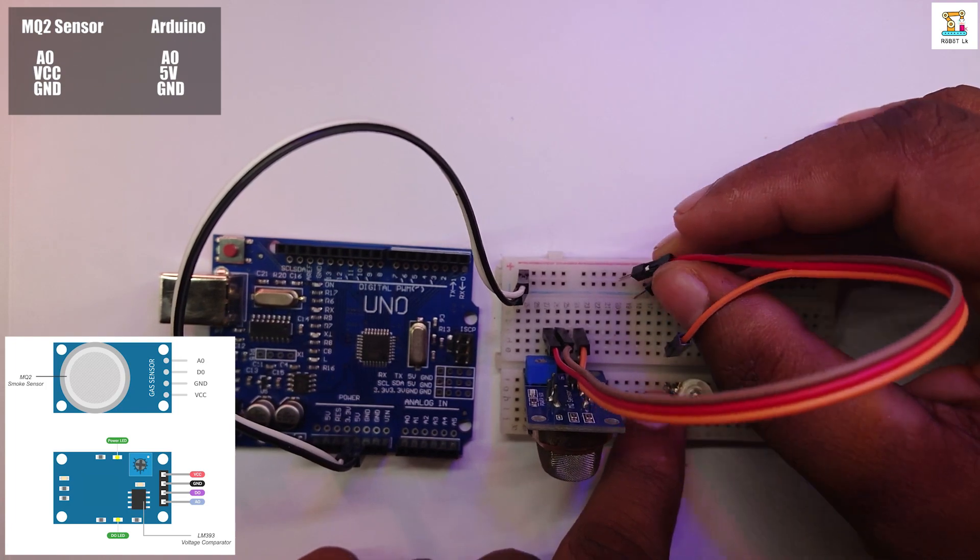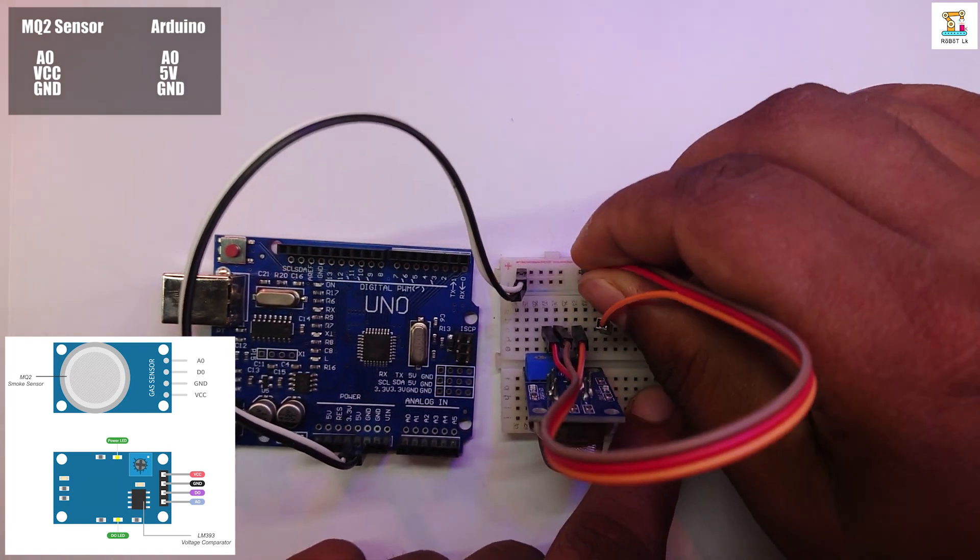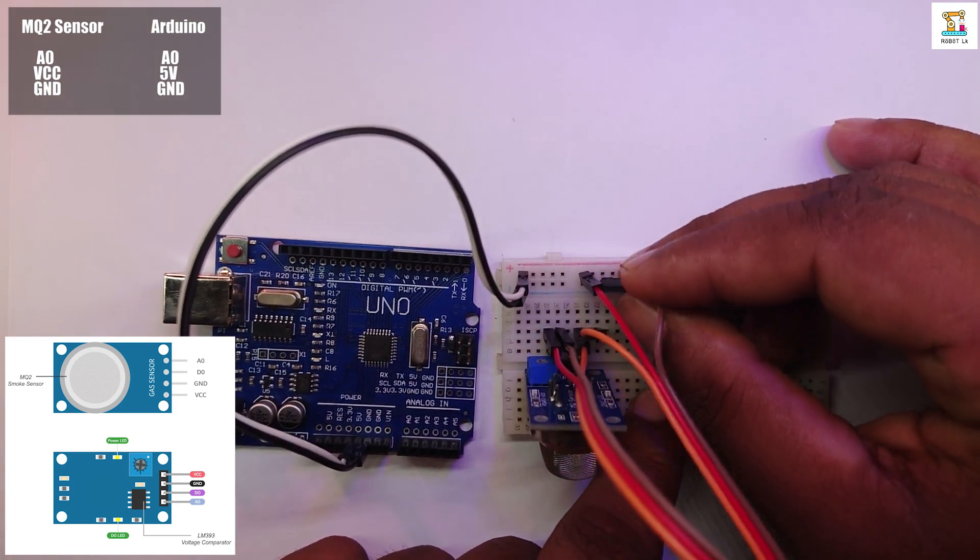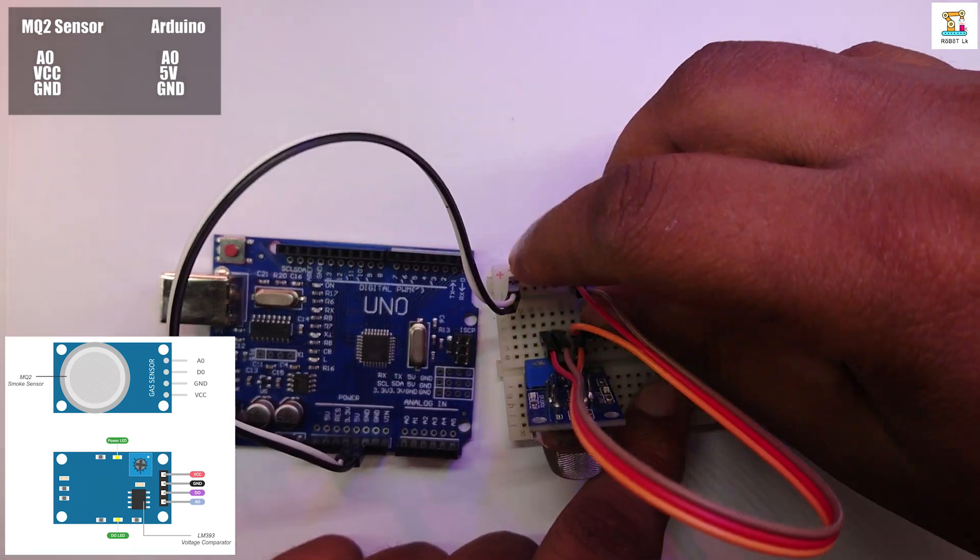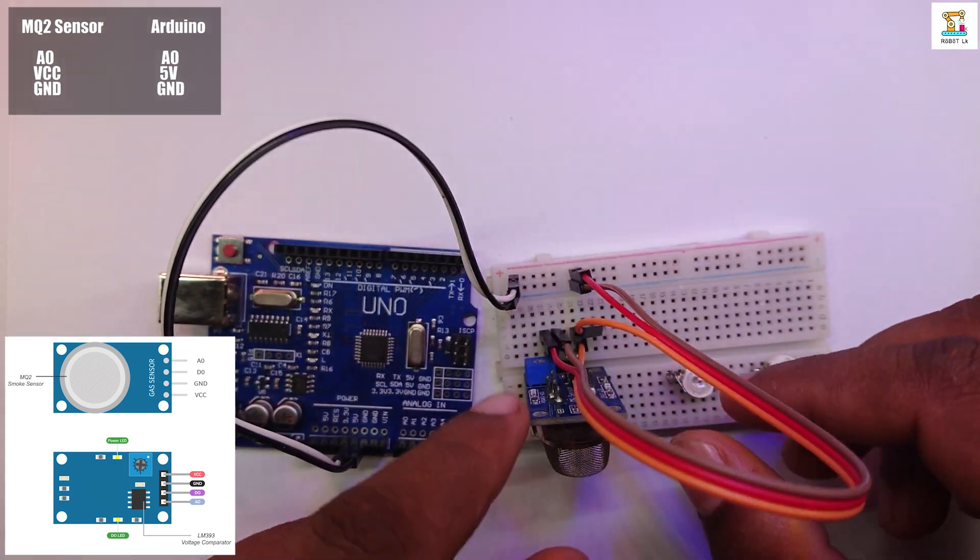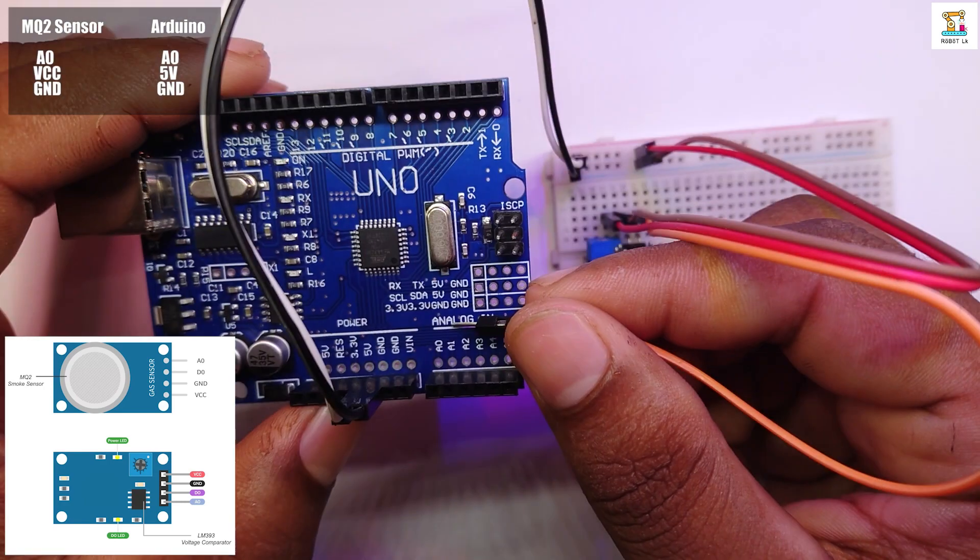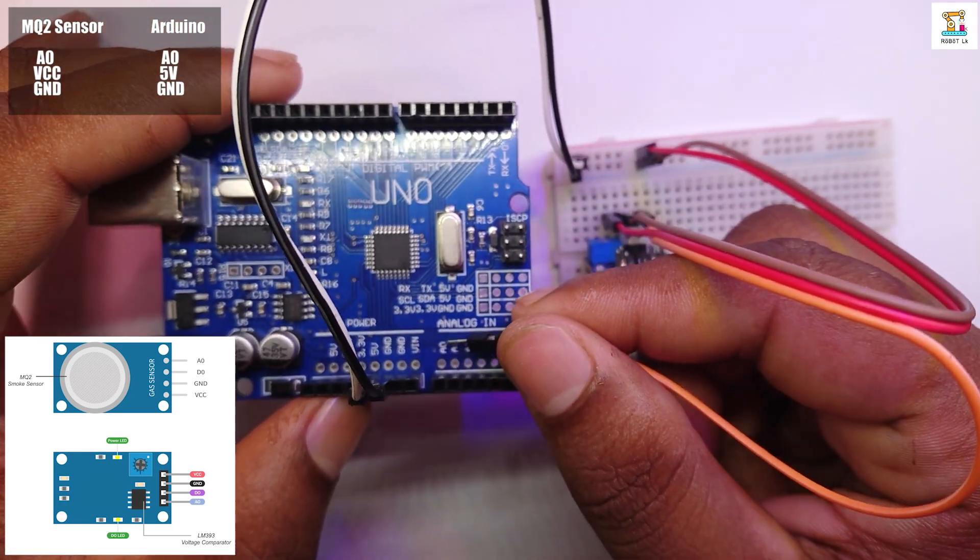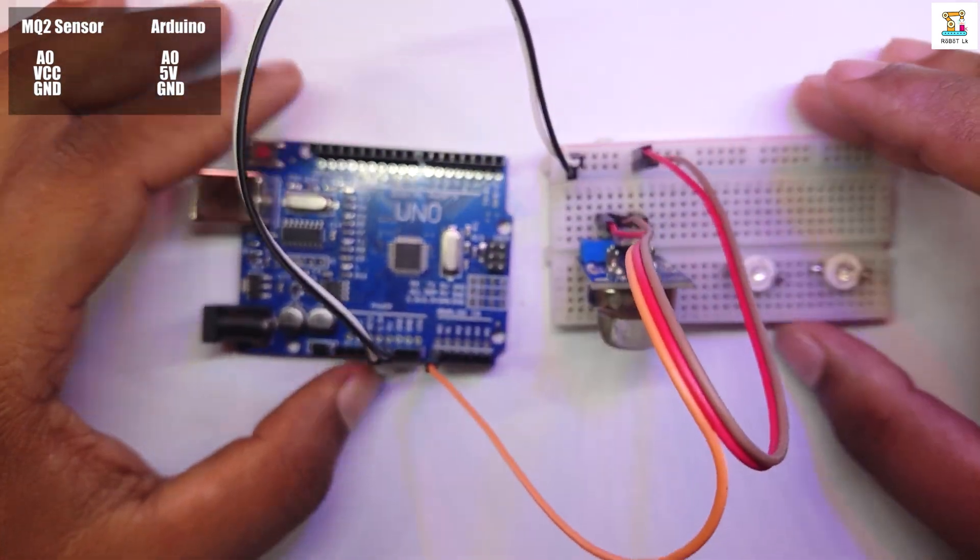Connect the VCC pin of the MQ2 sensor to the plus of the power rail. Also, connect the ground pin of the sensor to the minus of the power rail. Connect the A0 pin of the MQ2 sensor to the A0 pin of the Arduino board.